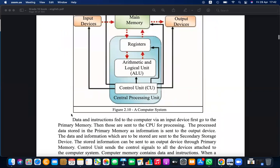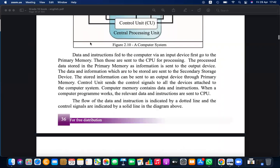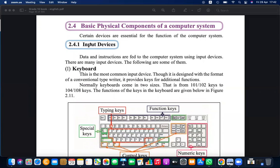Under input devices, the primary input device is the keyboard. In any kind of computing device you can see a keypad or keyboard, making it the primary input device. Normally a keyboard has 104 keys, but it can range from 100 to 108 or more in the case of multimedia keyboards.